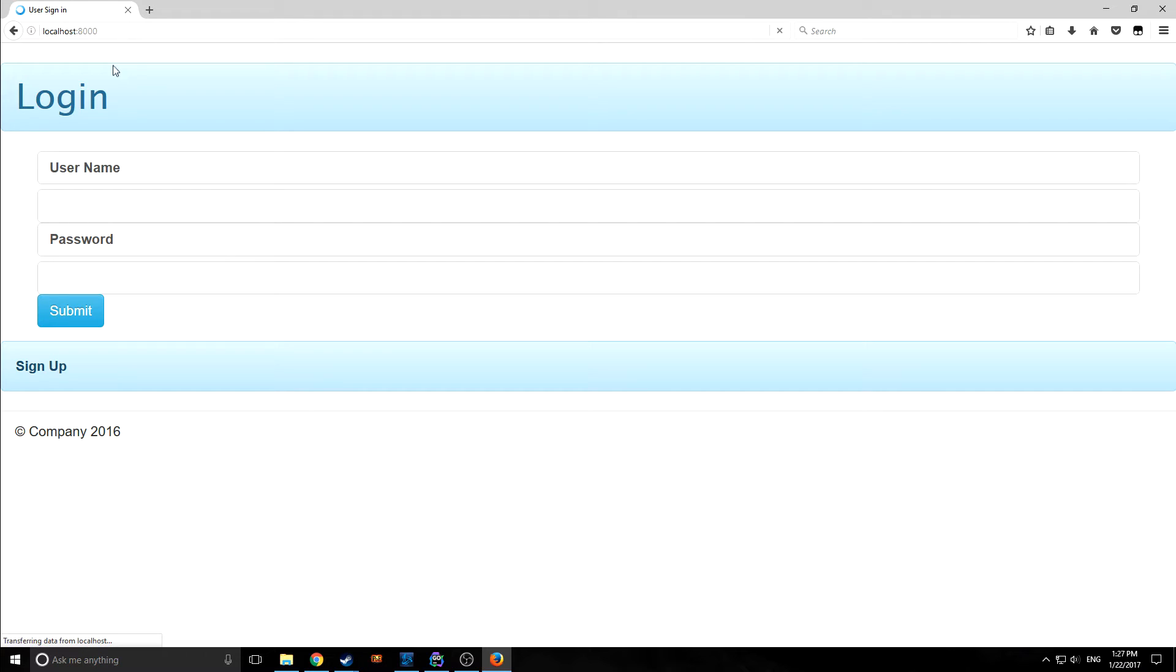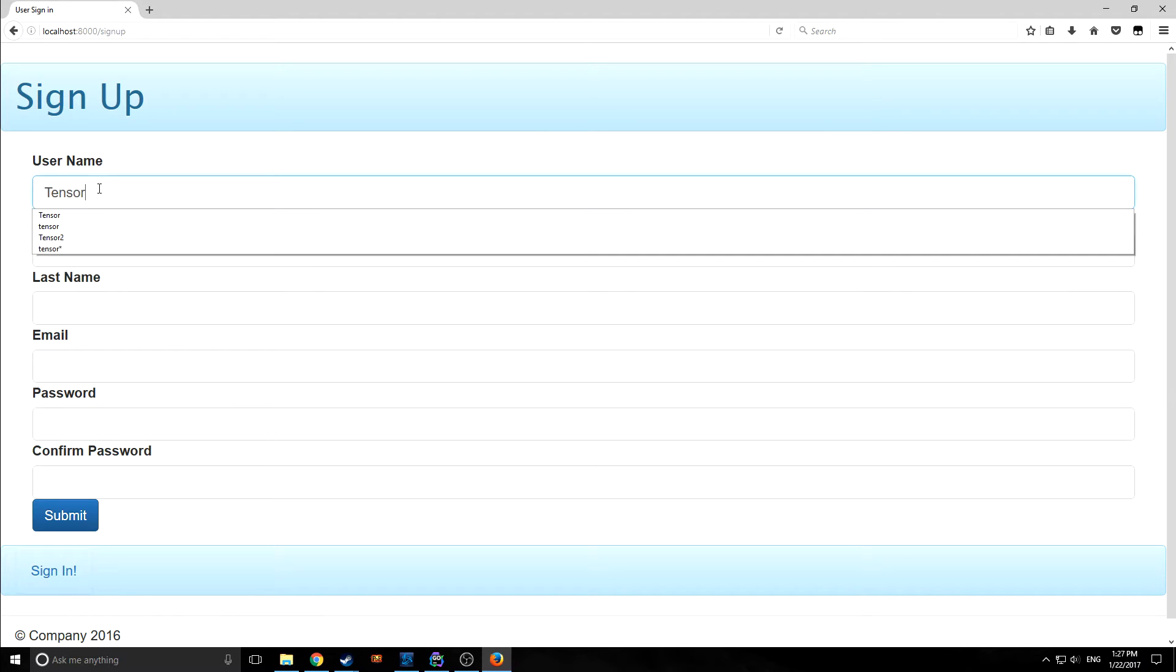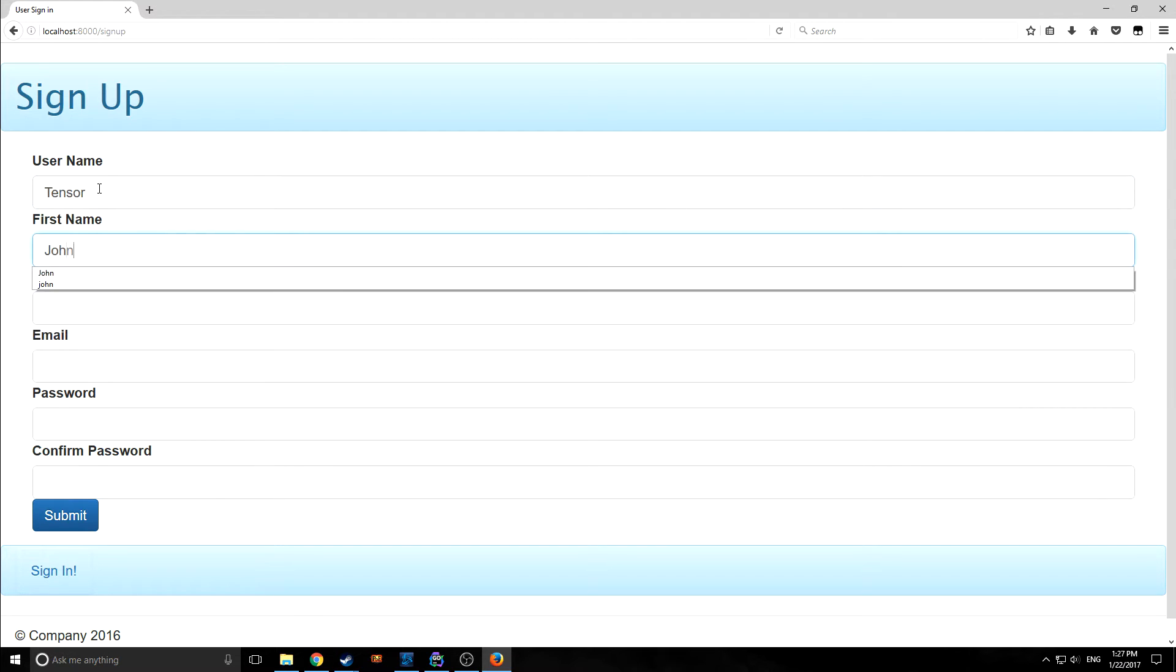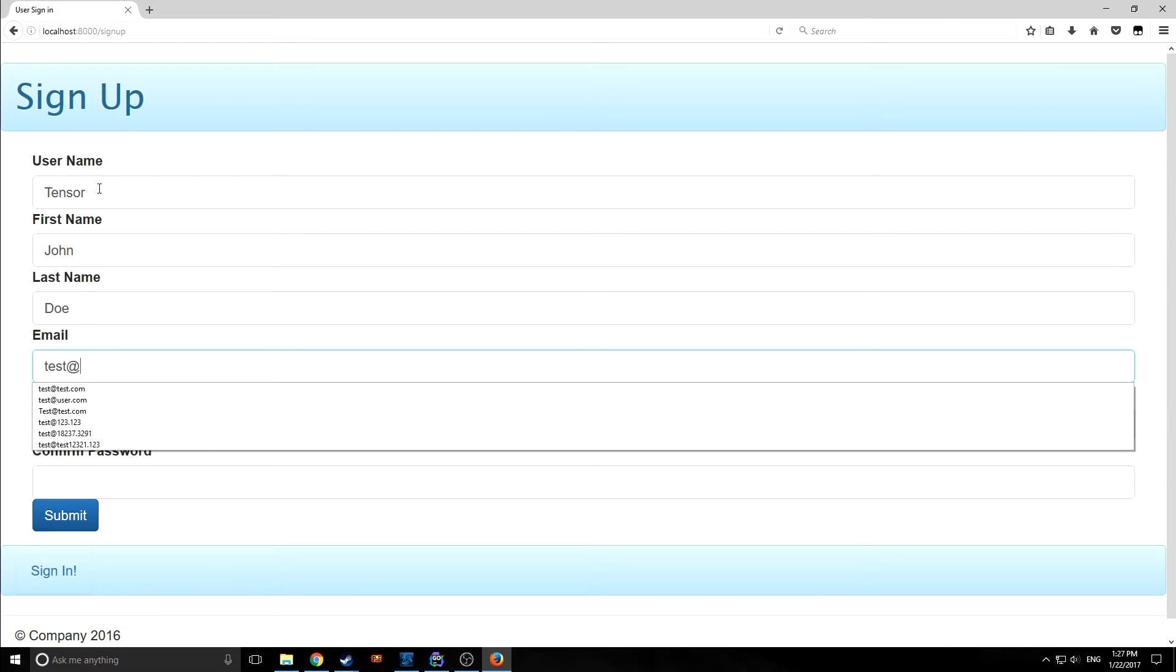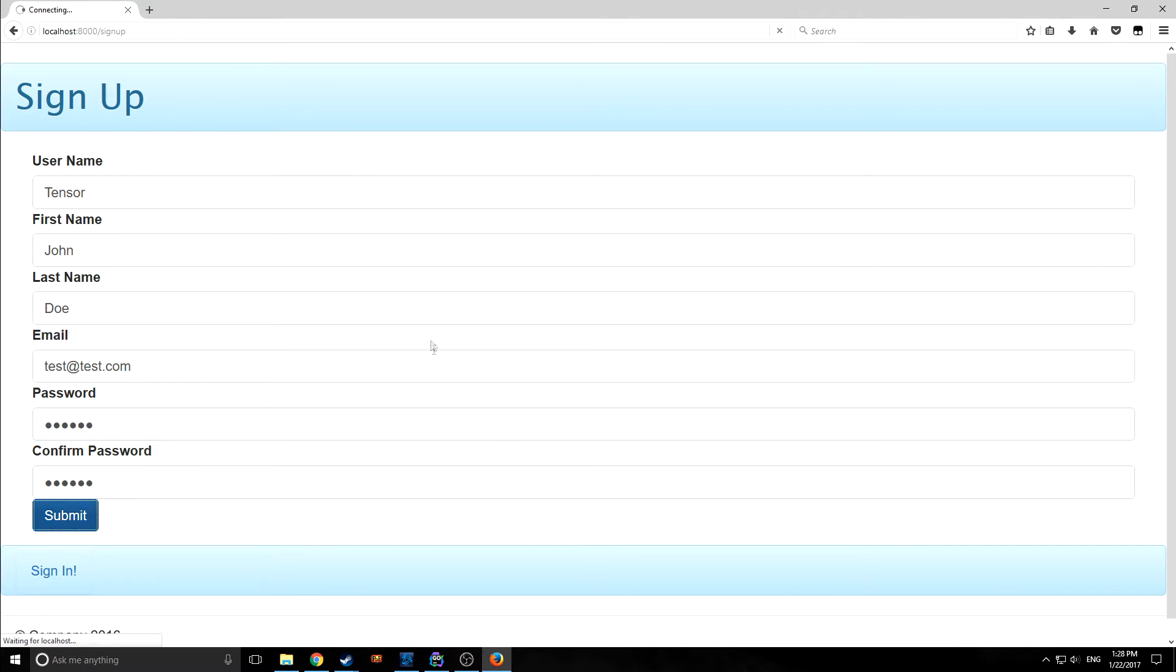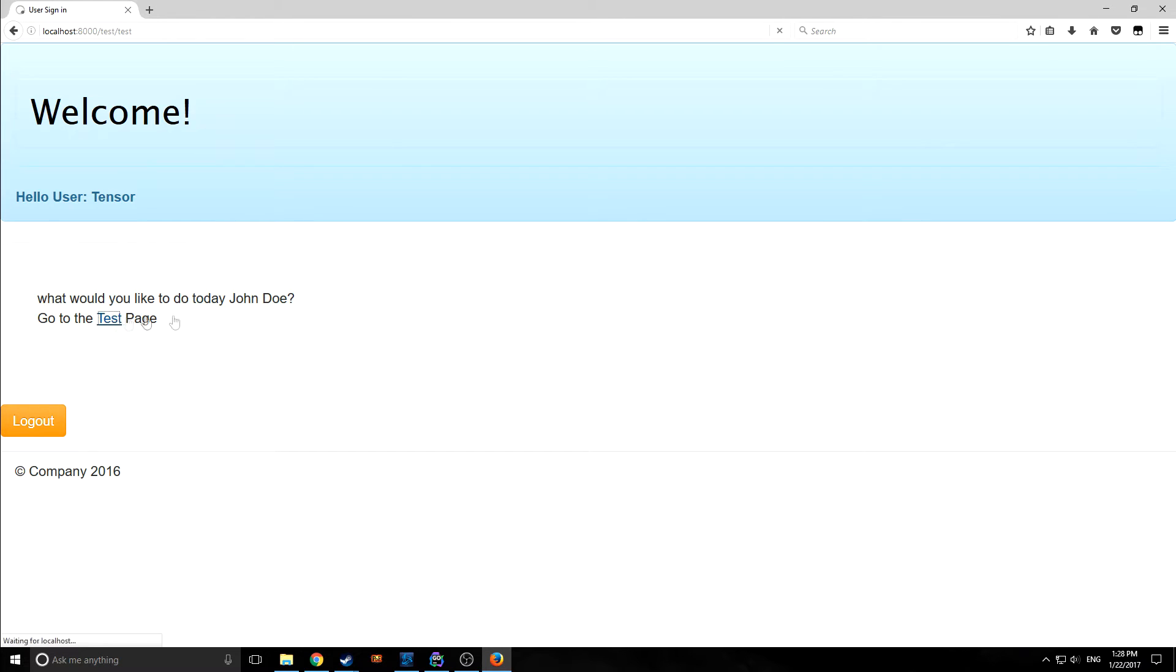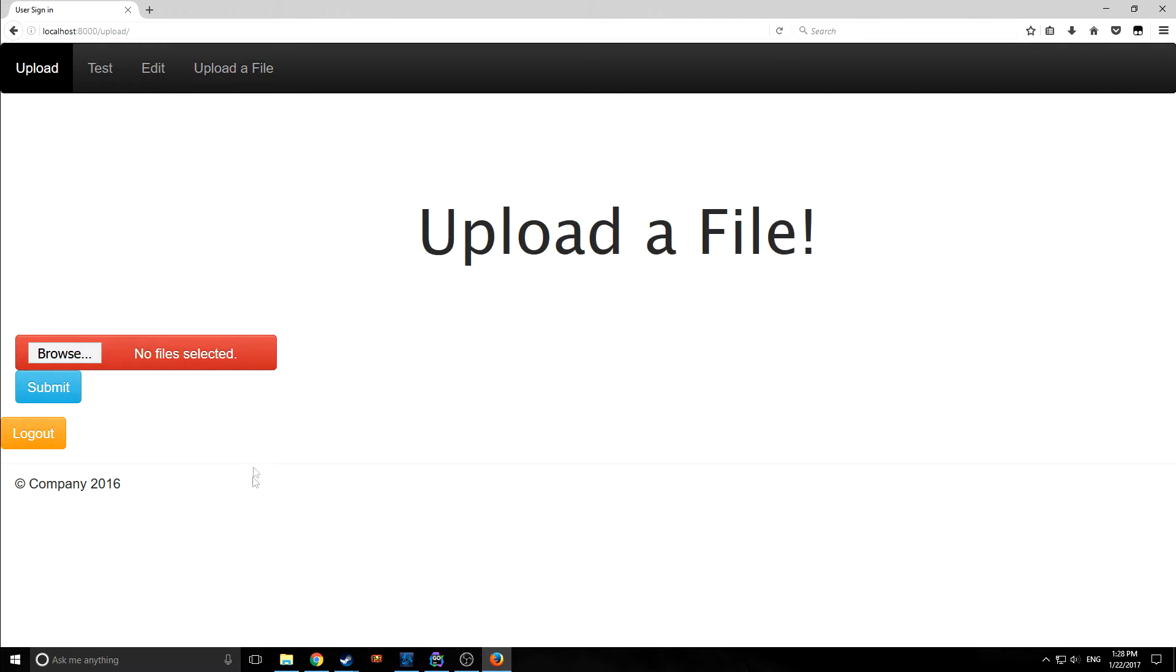So here we are at our localhost 8000. Let's sign up. Let's put in a name, Tensor with a capital T. First name John Doe. Email will be test at test.com. Our password doesn't really matter as long as they match. Submit them. Tensor. Submit the password. And here we go. So now we're logged in. We have our test page. We can click this little link that I've created. We have our edit page. And we can go to our upload file.